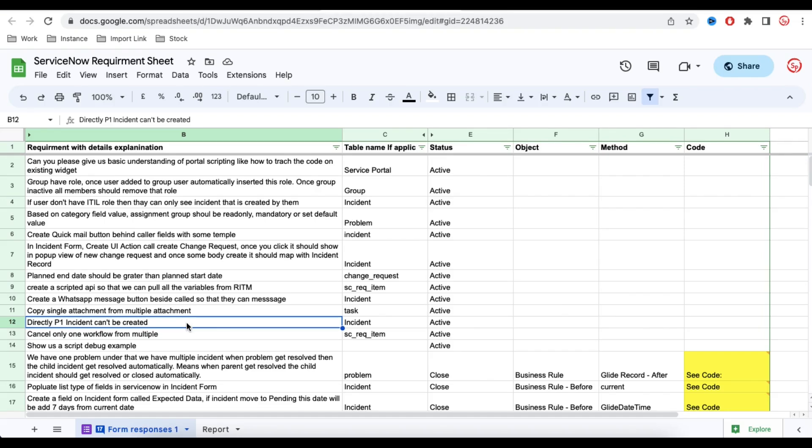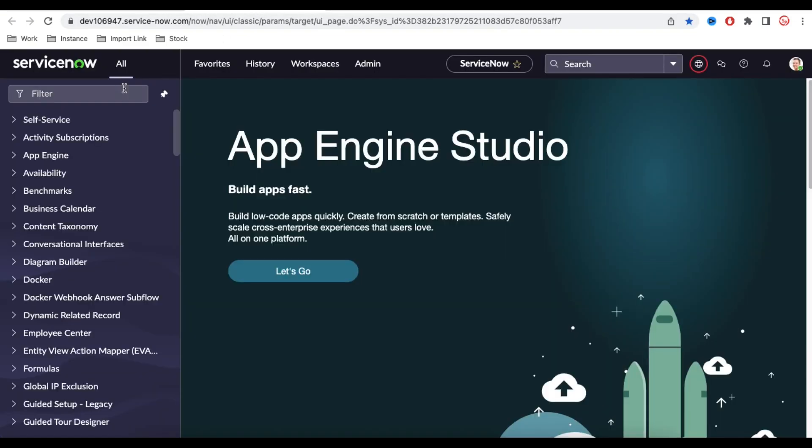Let's understand today's requirement. Somebody is saying that if somebody is trying to create an incident which is P1, in that case we don't want to create that incident. So let's implement that.